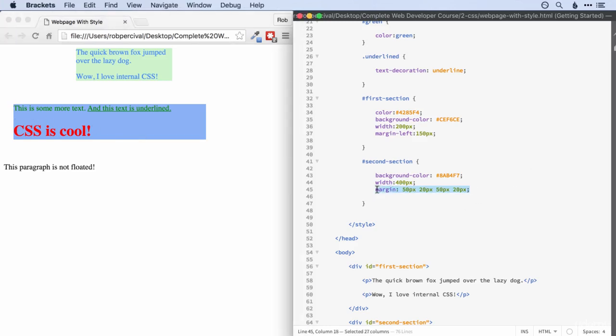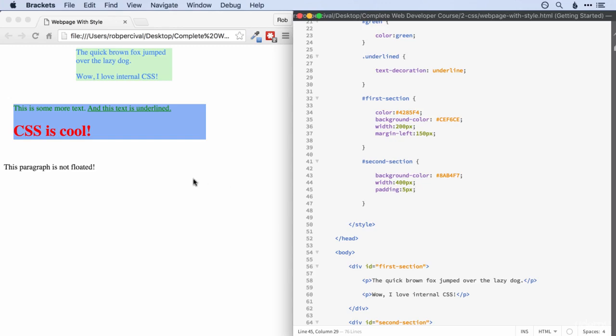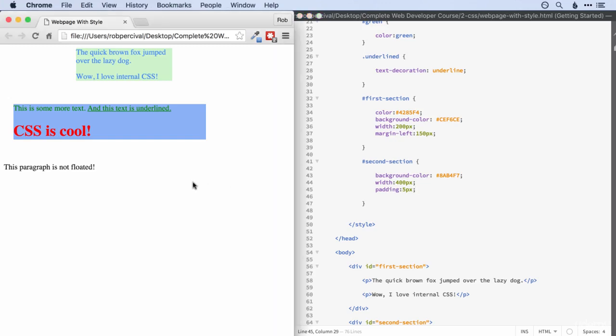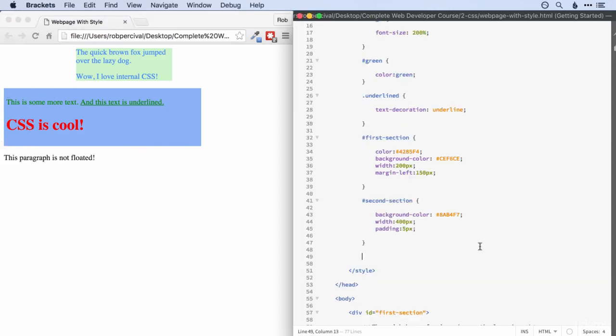we could, I'll just get rid of the margin there. We could add a padding of say five pixels. Let's now have a look. So that's quite nice. It gives us a little bit of spacing in between the edge of the div and the content.